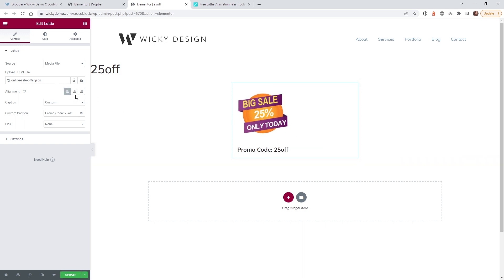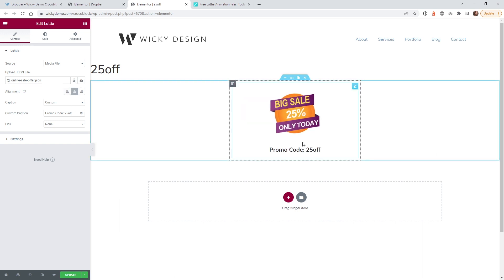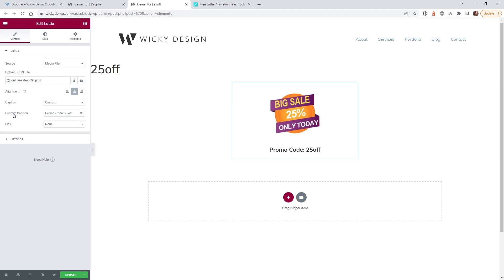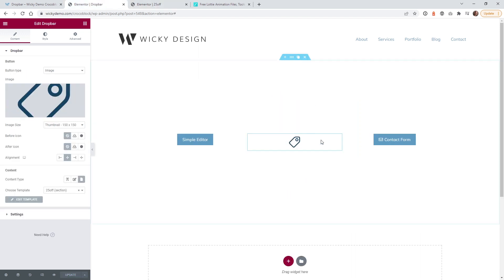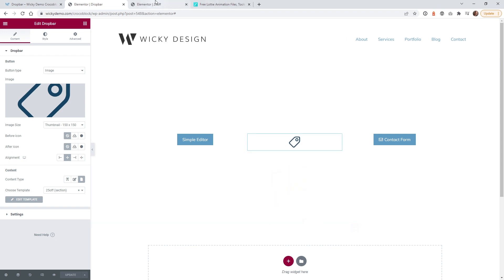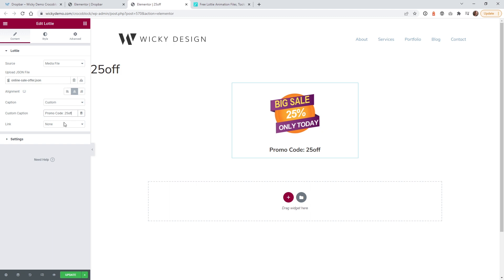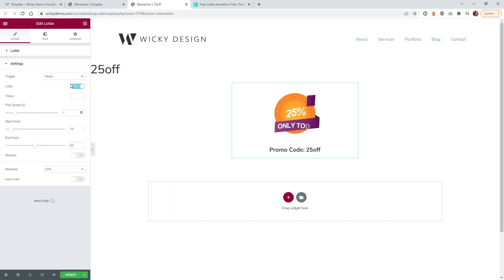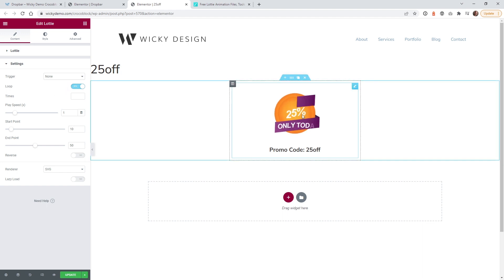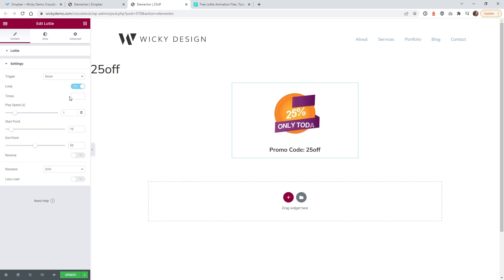Once you have the animation set up, you can change the alignment — in this case we want it centered. You can add other elements below it like a heading, or do a custom caption. By default the caption is set to none, but I added 'custom' and typed something like 'Promo Code 25% Off.' You can make it feel like a hidden feature so if the user hovers over it they get a special deal. For the loop, remove the times value so it loops infinitely, and you can adjust the speed, start, and end points.